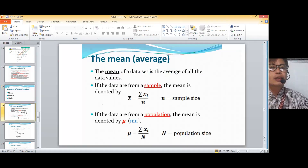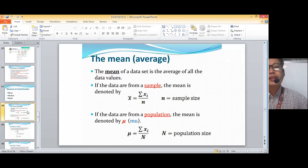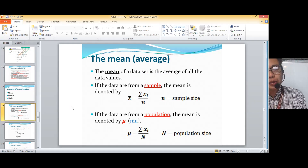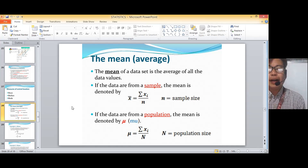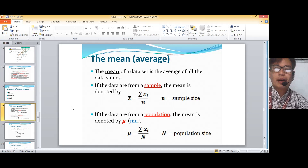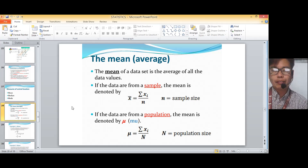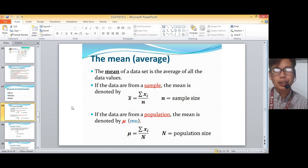So first is the mean or the average. The mean of a data set is the average of all the data values. If the data are from a sample, the mean is denoted by x-bar, which is equal to the summation of x-sub-i, or all the given values, divided by n — the total number, or sample size.